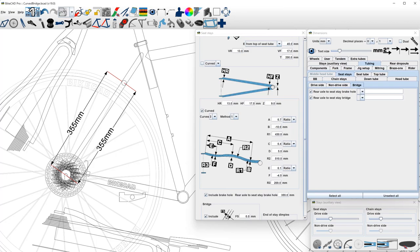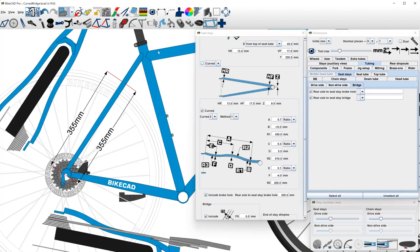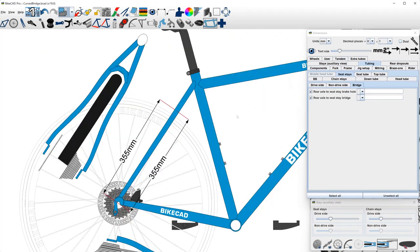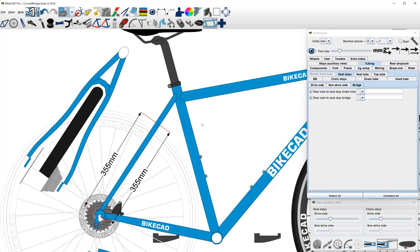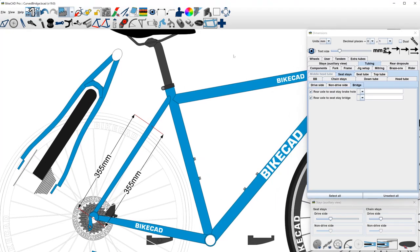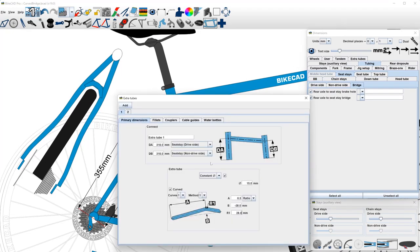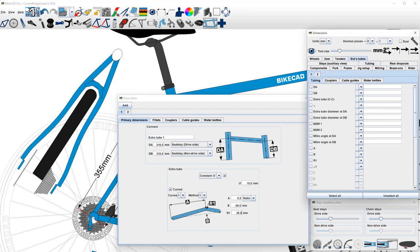To actually obtain a curved bridge, we simply go to the Extra Tube dialog box and add a tube from the drive-side seat-stay to the non-drive-side seat-stay. The new tube will be visible in the auxiliary view.